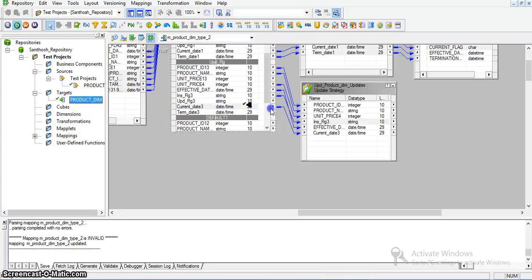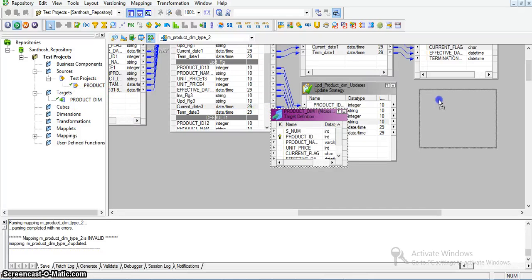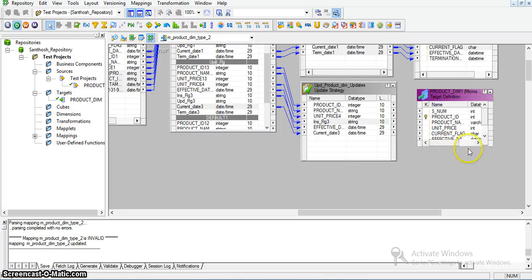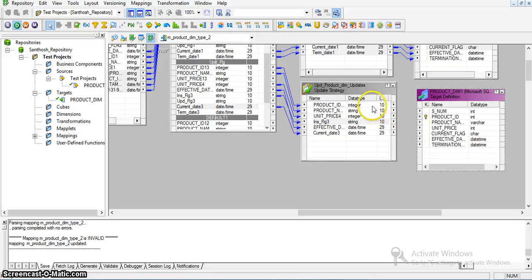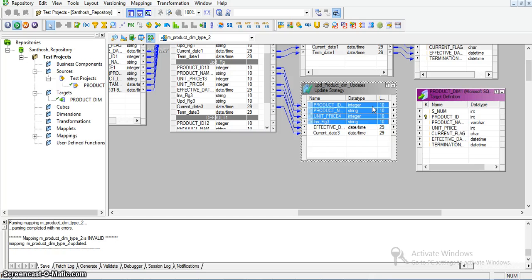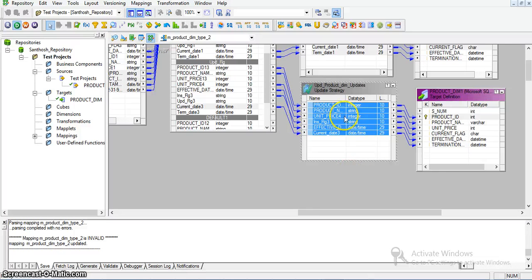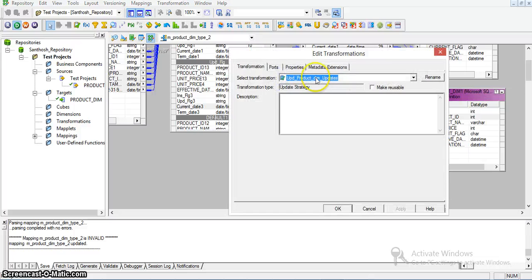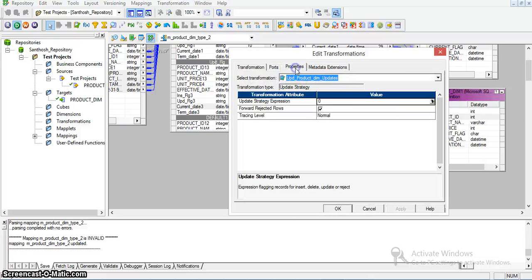I am taking a new target transformation. Product_id, product_name, unit_price, current flag, effective date, termination date — I am mapping all those fields. For updating the record, the update strategy expression value should be 1.